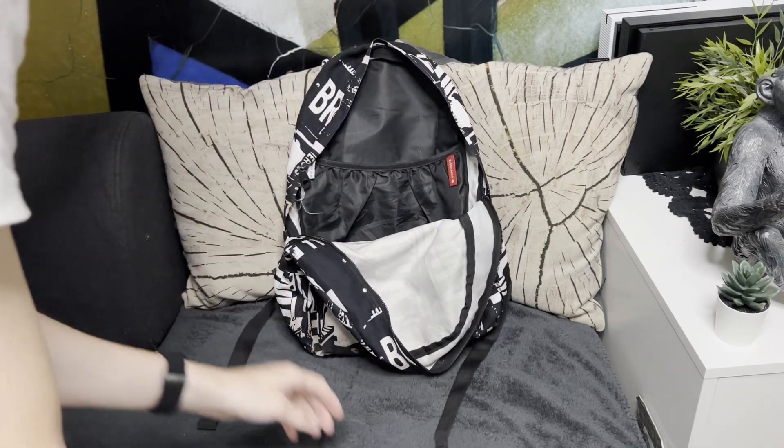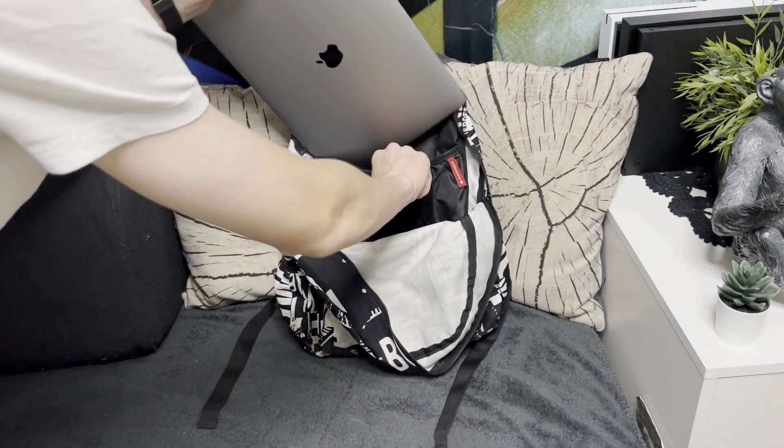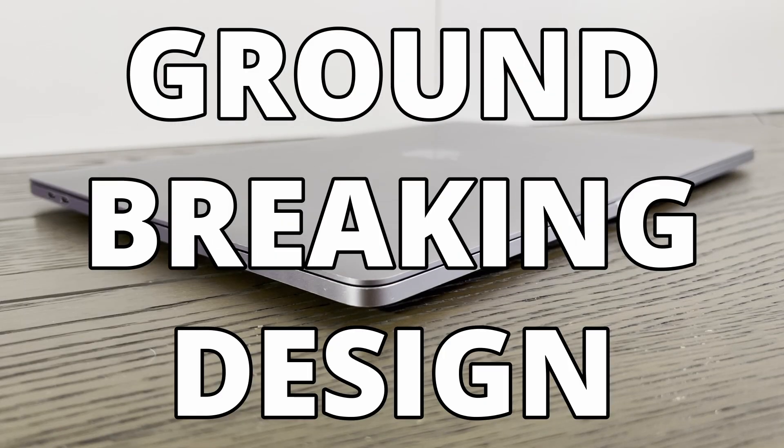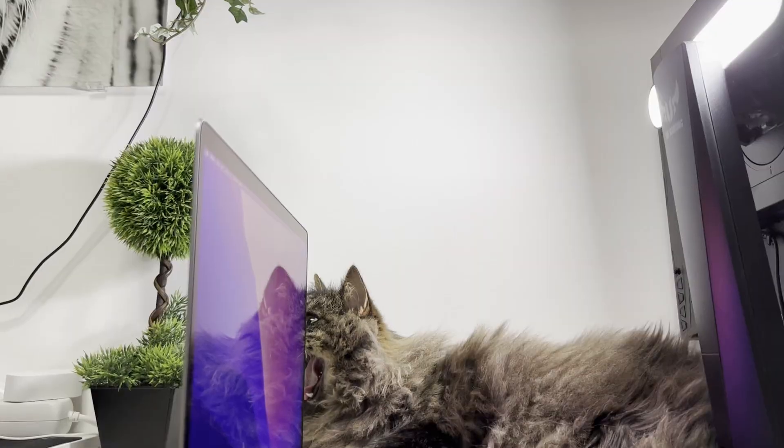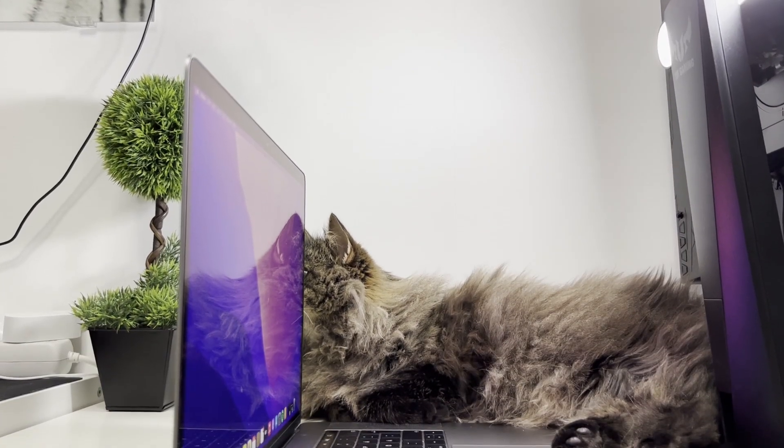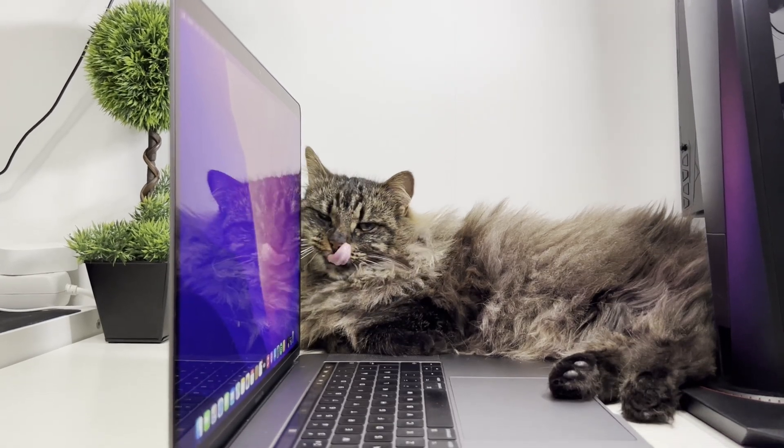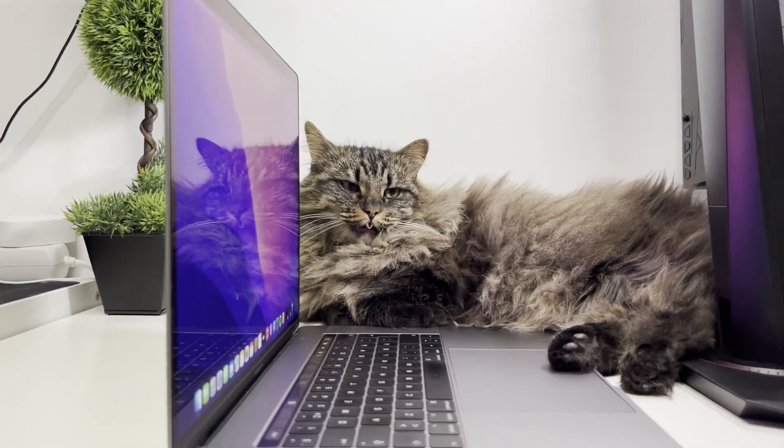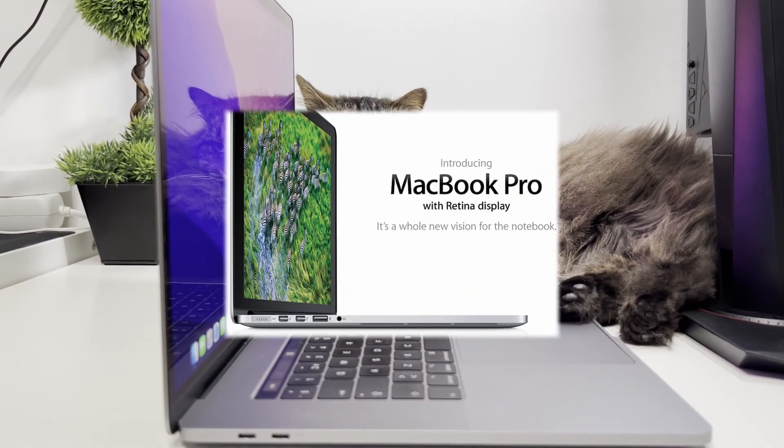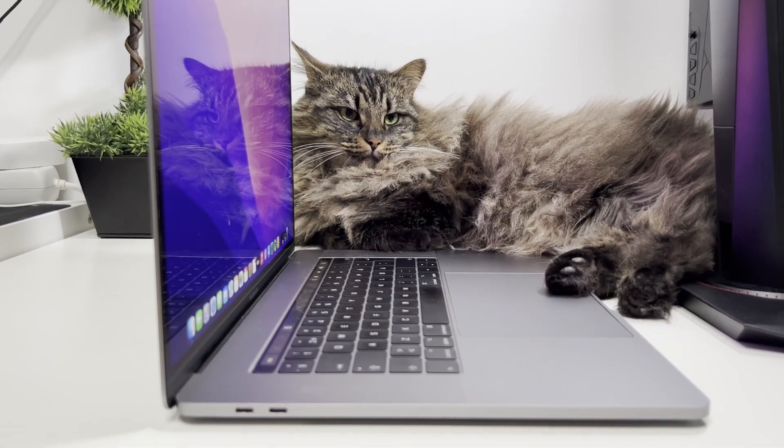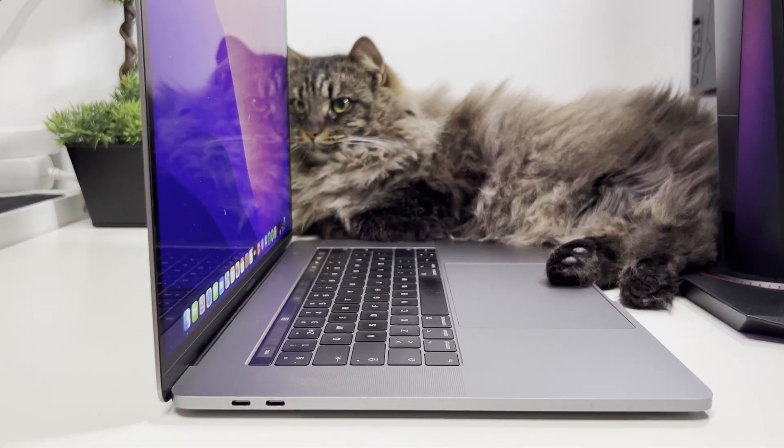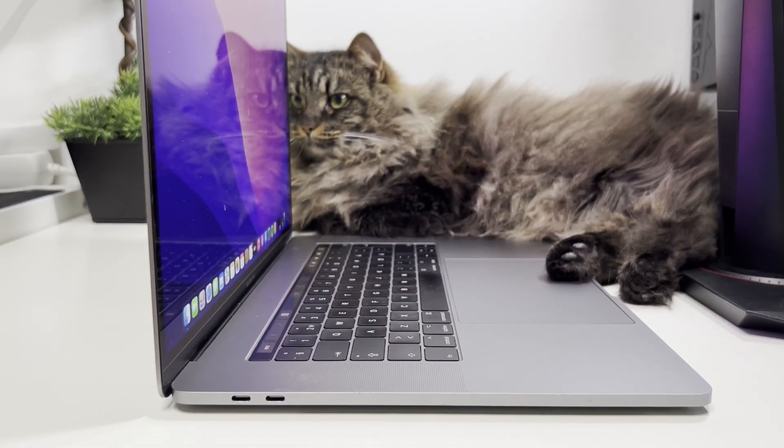And before we go through what a day with this MacBook can be like, we have to discuss its groundbreaking design and features. This was the first MacBook Pro that received a whole new and thinner design for the first time since the well-recognized 2012 Retina MacBook Pro. And I say this is one of the prettiest Mac models that exist, and it for sure still looks modern.